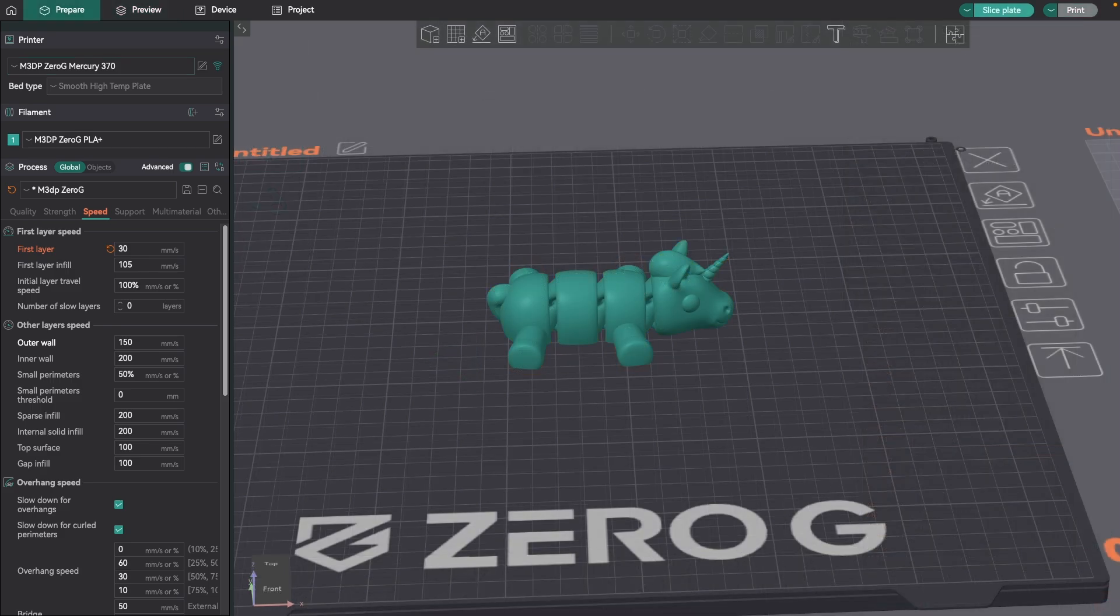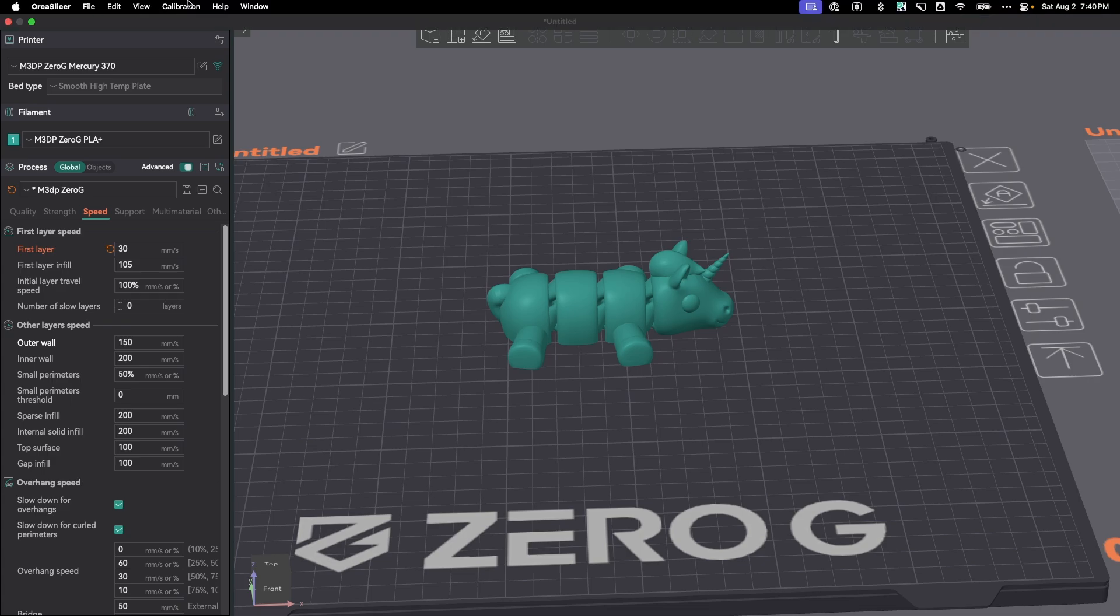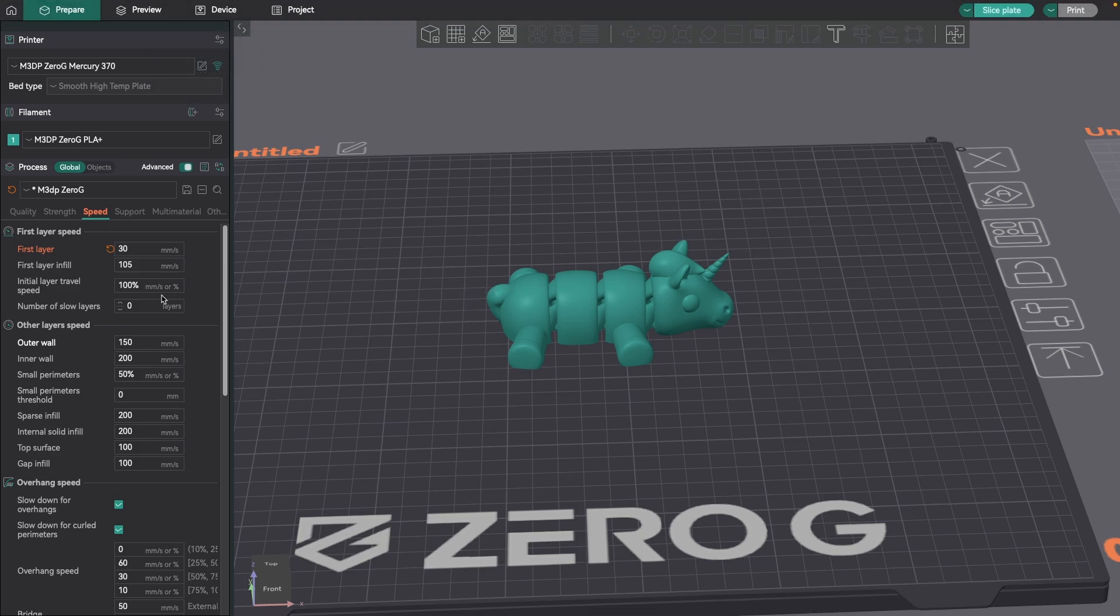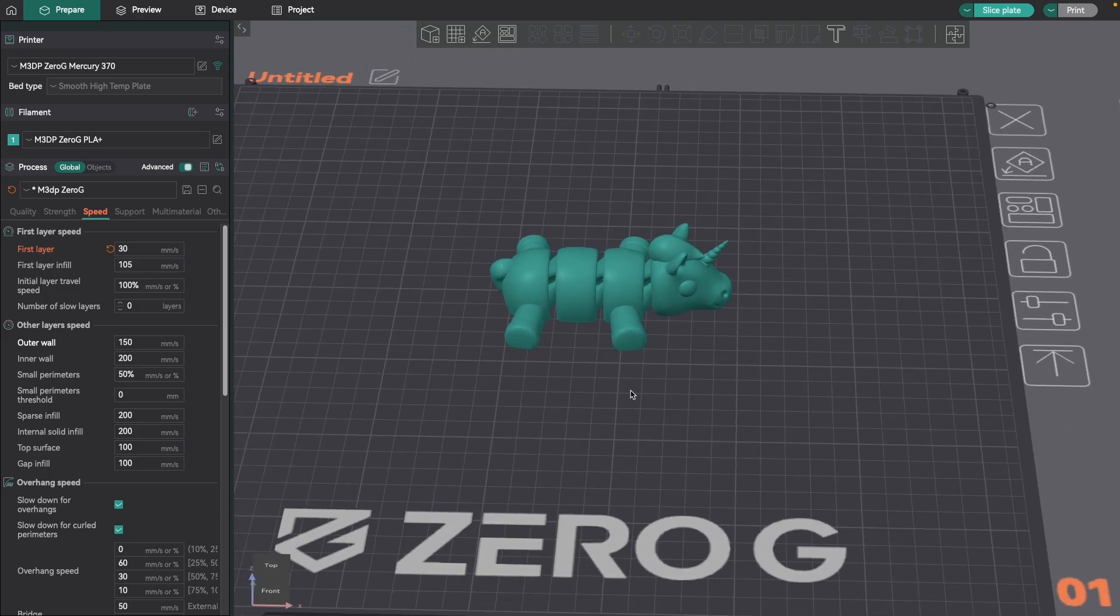So the next setting I look at is both the bed temperature and the nozzle temperature. I'm using faster 3D printers, so I tend to go hotter so that the filament is flowing faster. I found the perfect temperature I use is 220 for PLA, and then I use 60 for the bed temp. You can go up here to the top in OrcaSlicer, and there is a calibration for temperature. I would suggest if you don't have an ideal temperature, go ahead and try that temperature test.